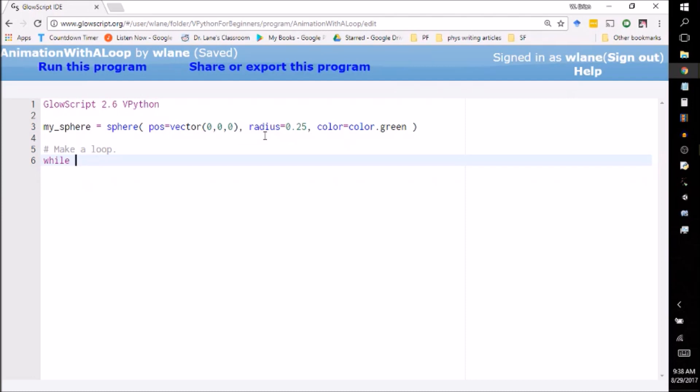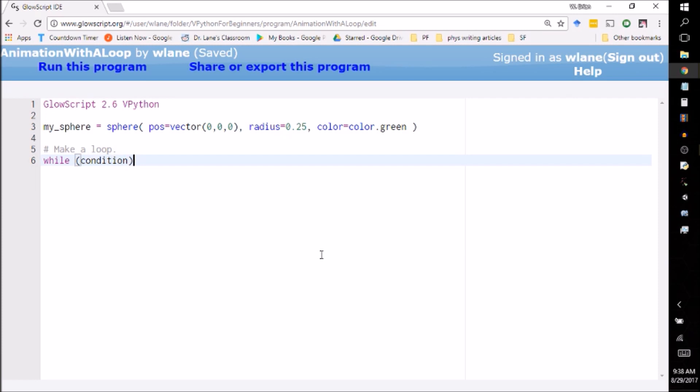So the way you set up a while loop is you put in the word while, you notice it turns purple because it's a word that the computer recognizes, and while means while the next condition is true, I want you to repeat the following block of code. So here I put in parentheses some condition, we're going to fill that blank in in a little bit, so this is just a placeholder here right now, we're not going to run the code just yet. Then you put in a colon, so the colon is saying hey computer, I am setting up a block of code that I want you to pay attention to, and now watch what magic thing happens when I press the enter key.